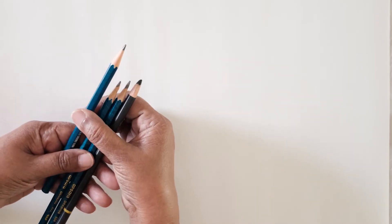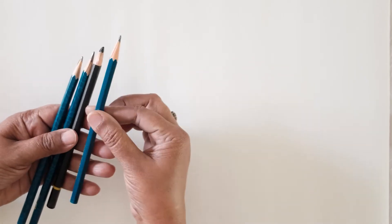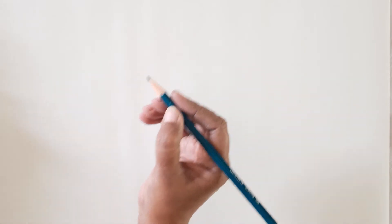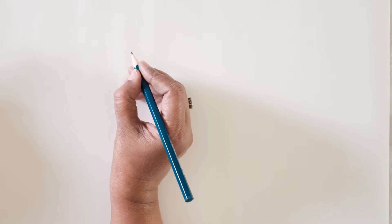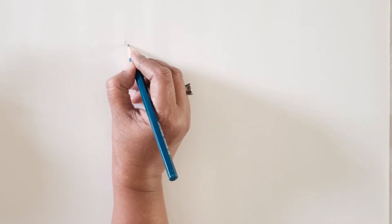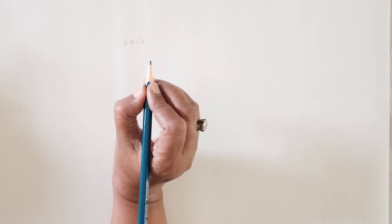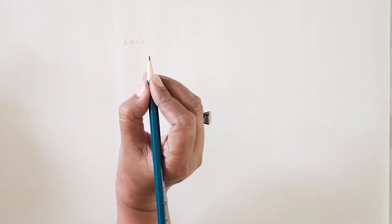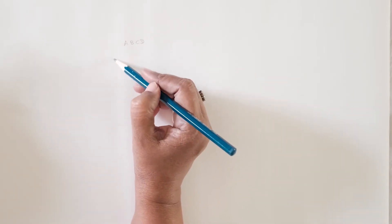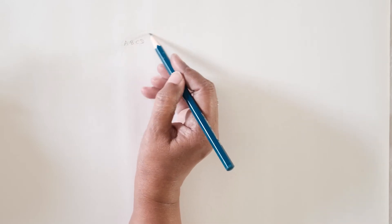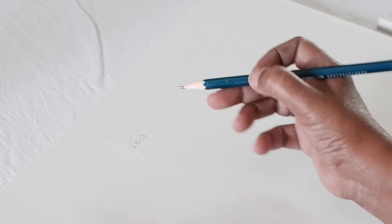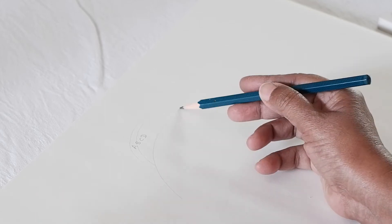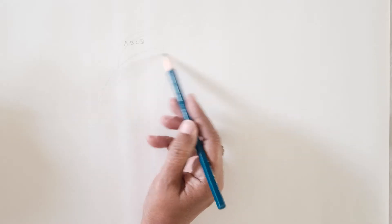So let's see how do you first hold a pencil in order to draw. Usually when we write, we hold the pencil pretty close. So here I'm writing A, B, C, D and my pencil is held pretty close. If at all I hold my pencil this close, I hardly get any space to move my pencil. Artists usually hold their pencils a little far for the freedom it gives them to execute their works.